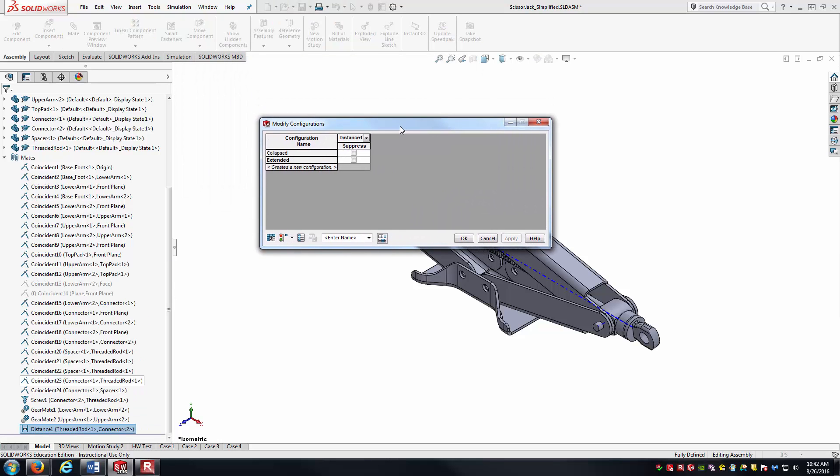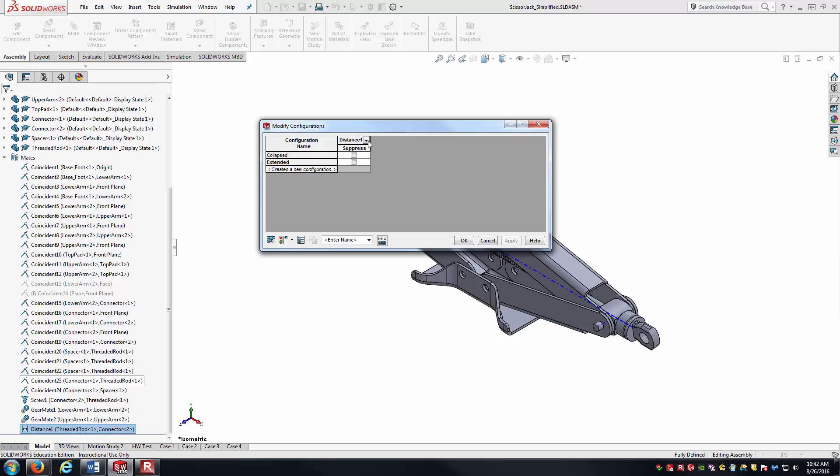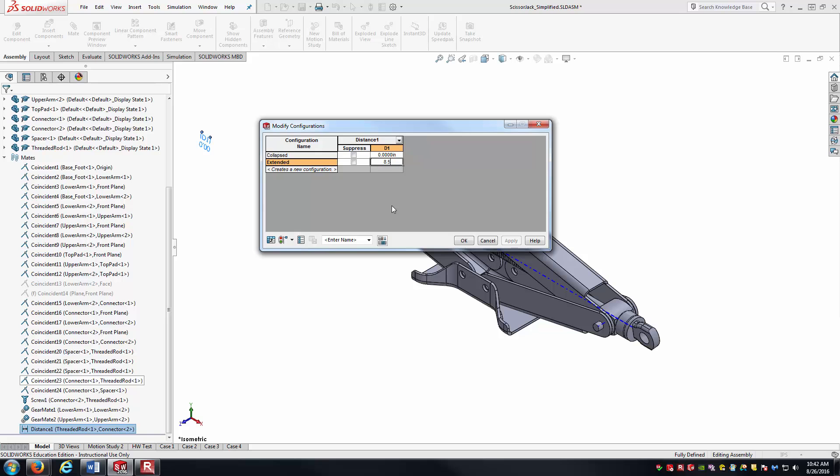First it's saying do I want to suppress it? No, but in the distance mate, I want access to that D1 dimension. So in the collapse state, I want it to be zero. But in the extended state, I want the value to be 8.5.